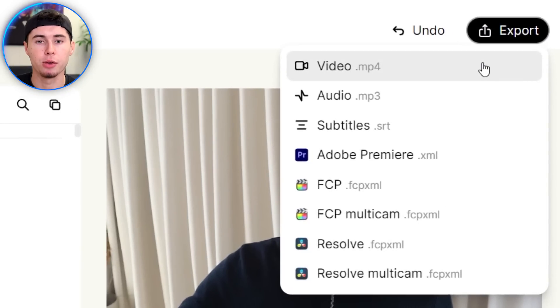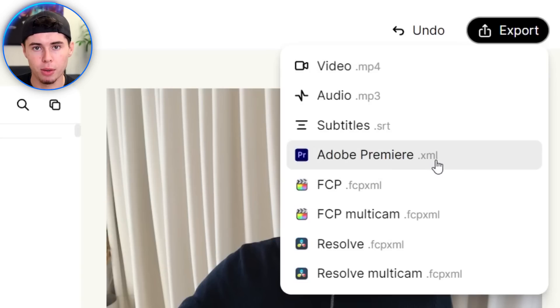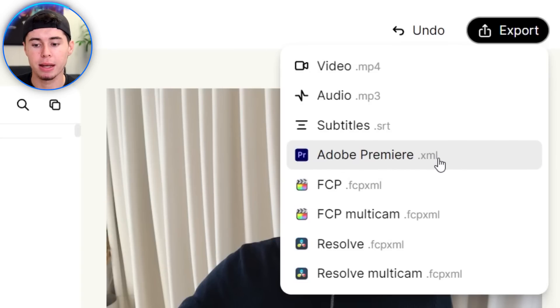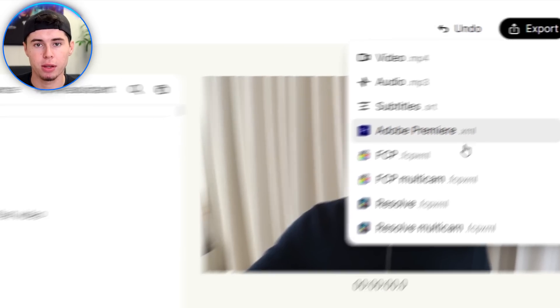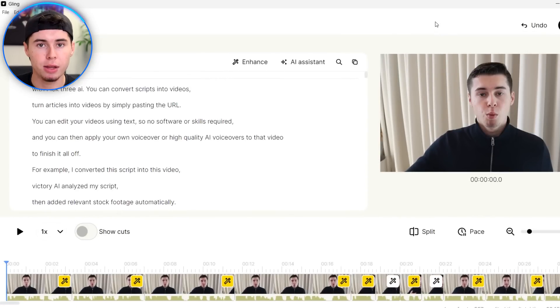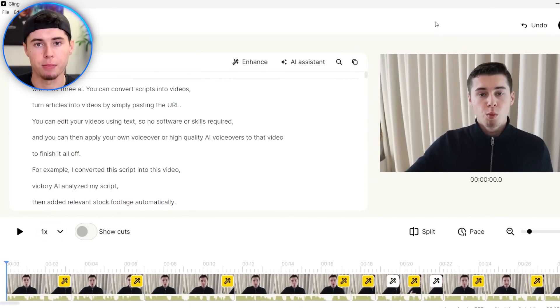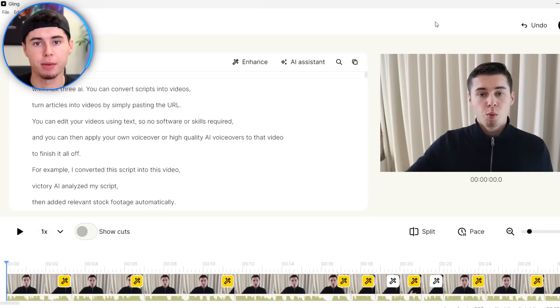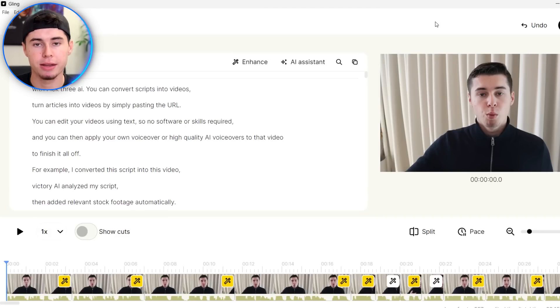You can render this as a normal video file, but also as a format that you can open in a different video editor. You can kind of look at Gling.ai as a pre-editor, where you cut out all of the mistakes automatically, and then you take that new file, which does not have any mistakes, and that's where you start editing all the crazy effects and all the heavy work.